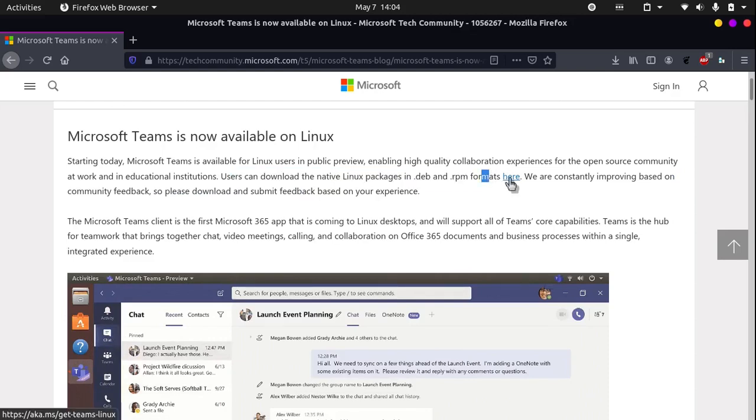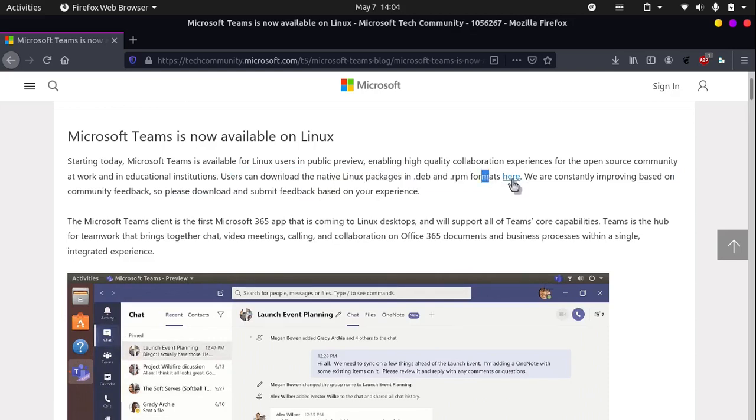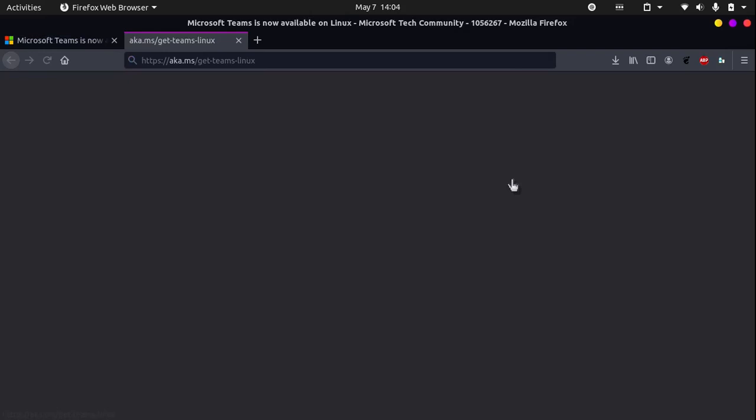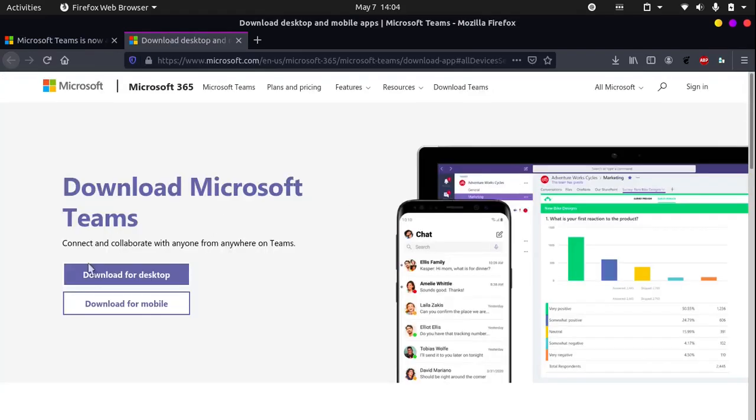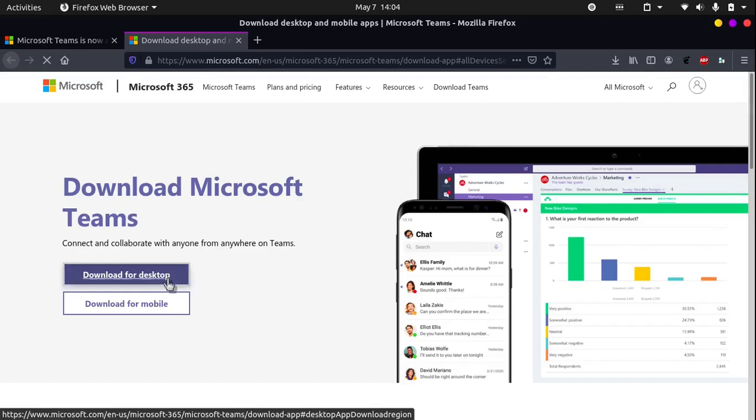So let's click on this hyperlink and you can click the download for desktop button as we are on desktop.